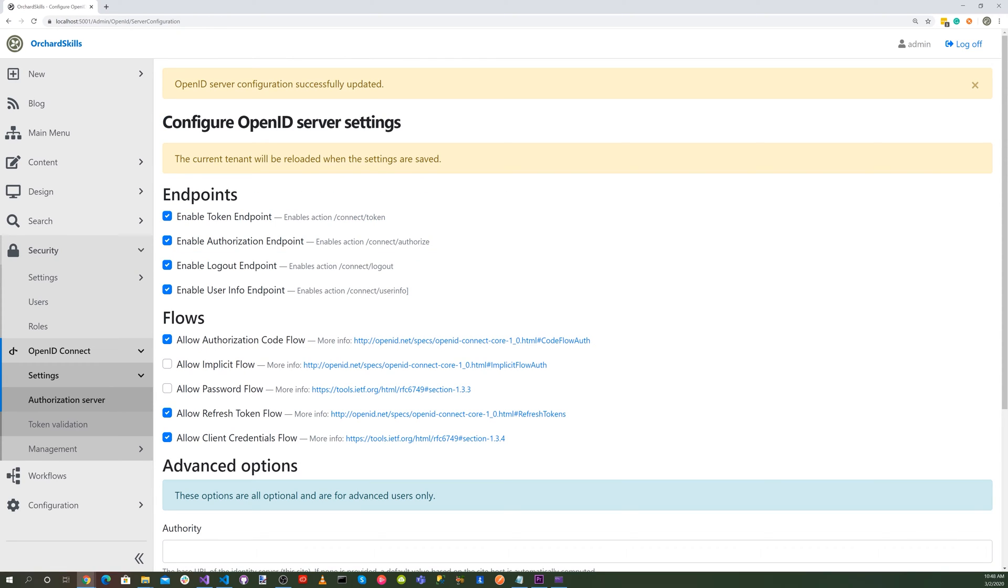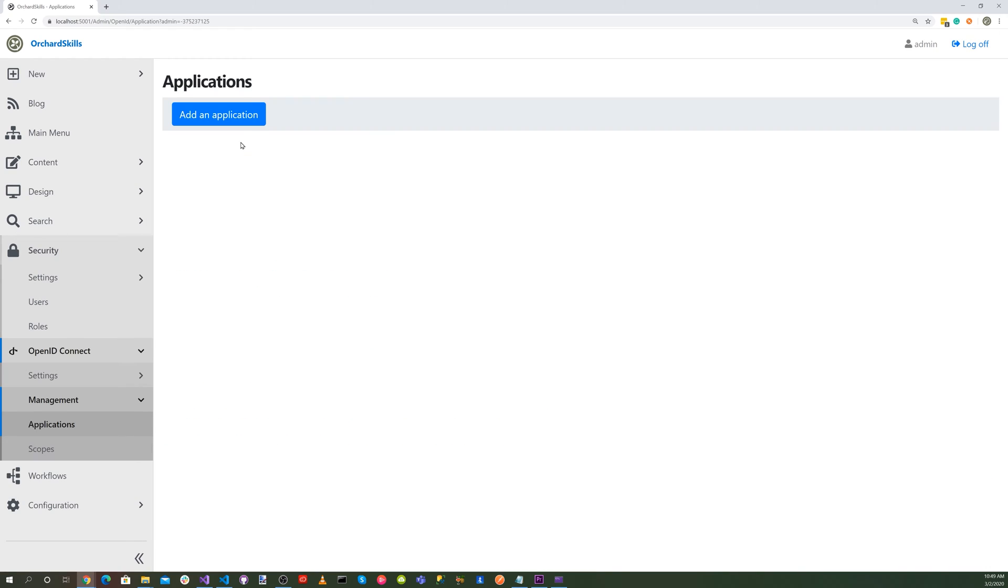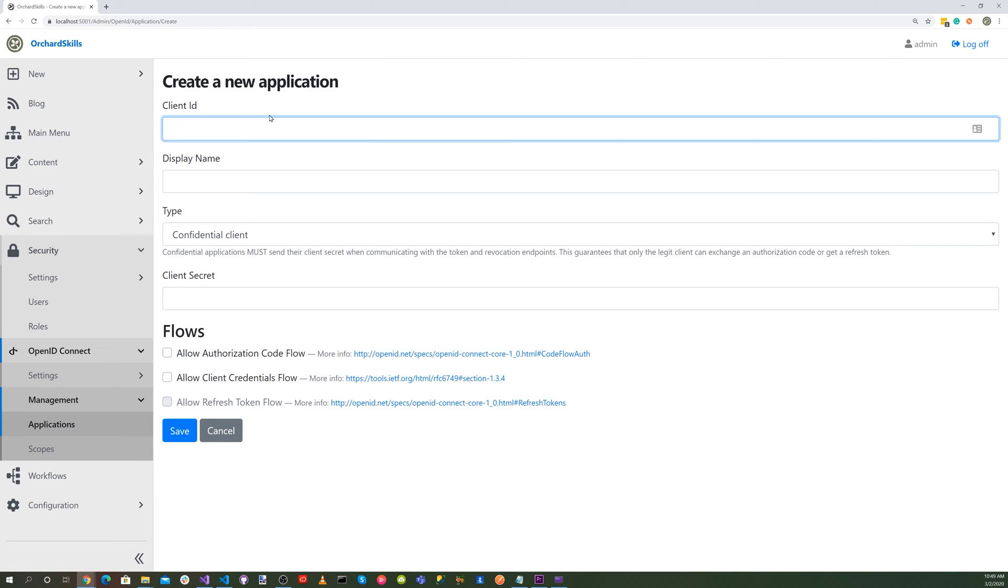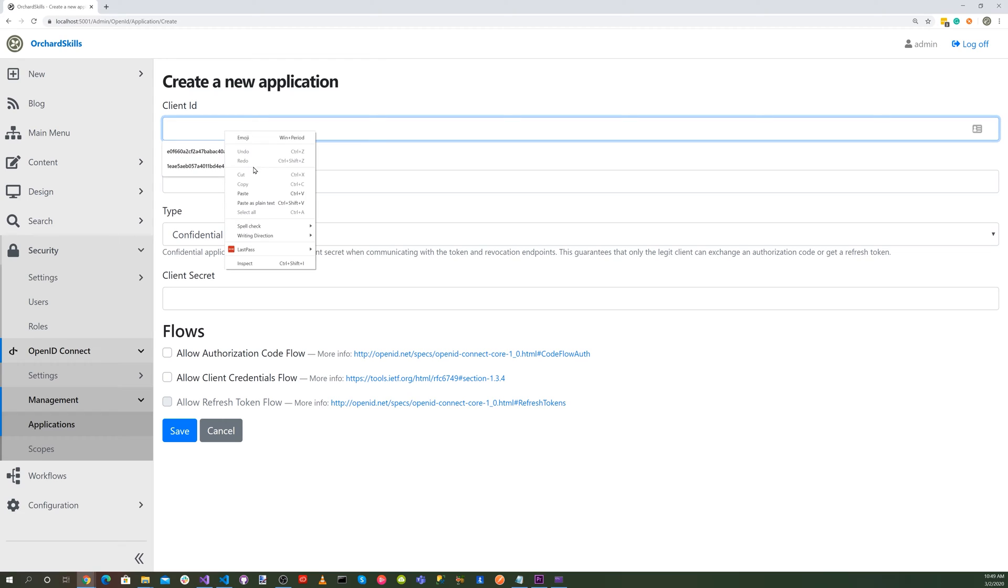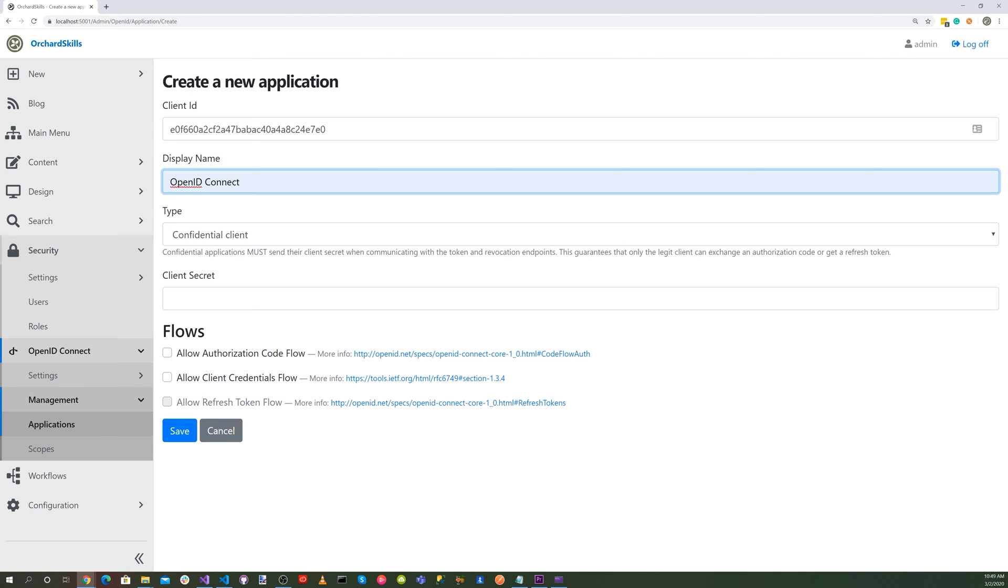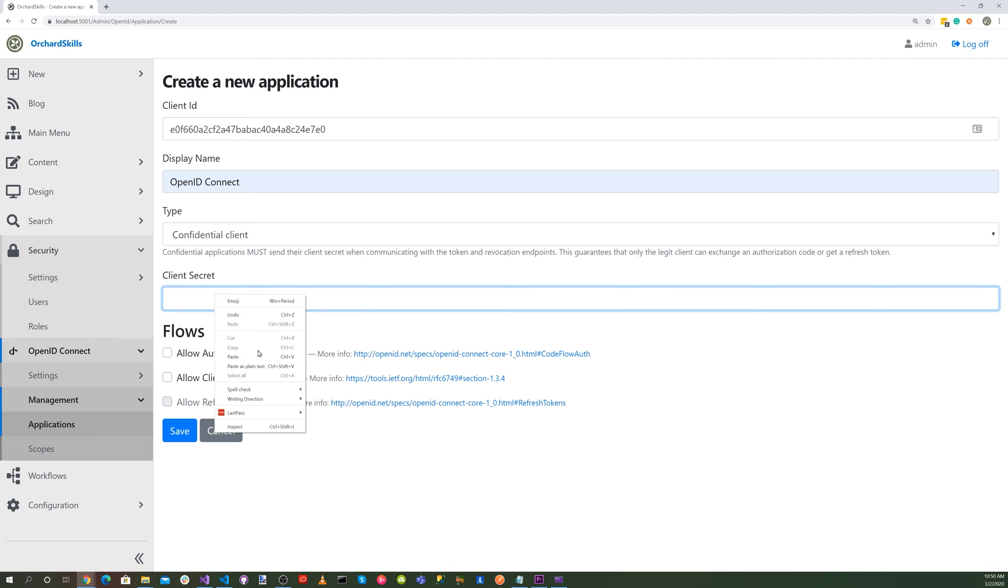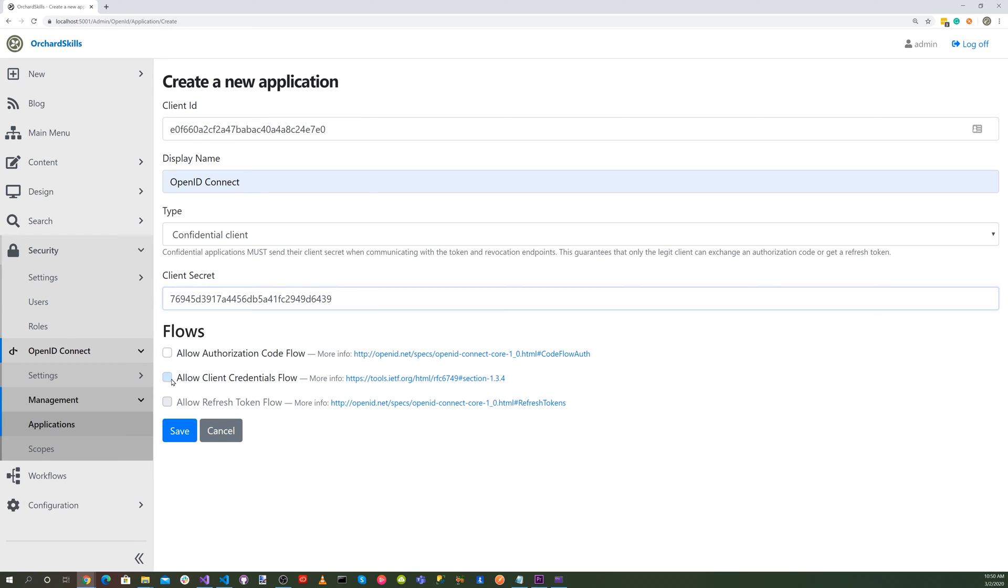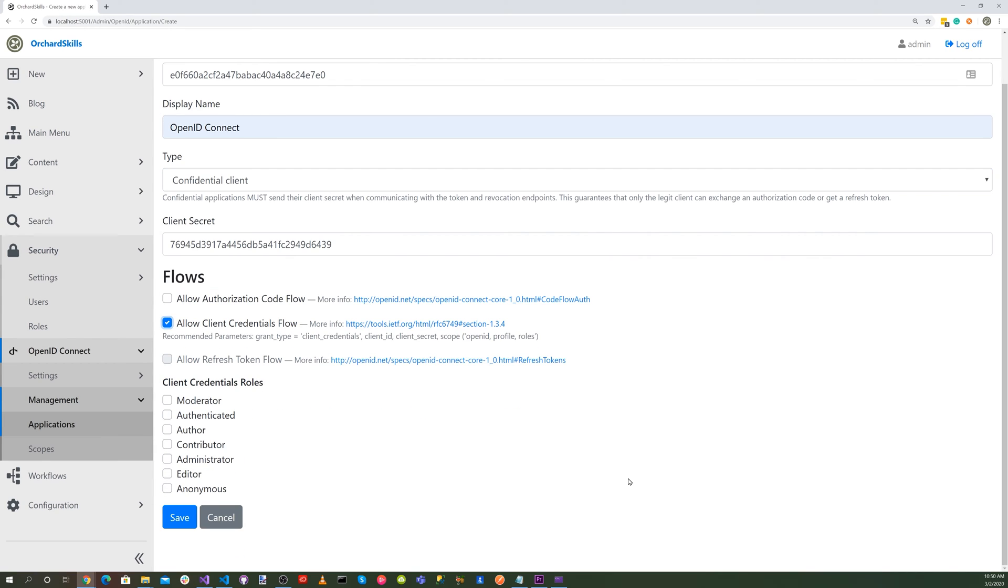Next, let's select the OpenID Connect Management Applications menu. And let's go ahead and add an application. And for the Client ID, just go ahead and generate a GUID for that without the dashes. And let's paste that there. And for the display name, let's just select OpenID Connect. And for the type, we'll do Confidential Client. And for the Client Secret, let's go ahead and generate another GUID without the dashes. And then also, we want to Allow Client Credentials Flow. Select that. And let's go ahead and select Administrator. And then hit Save.